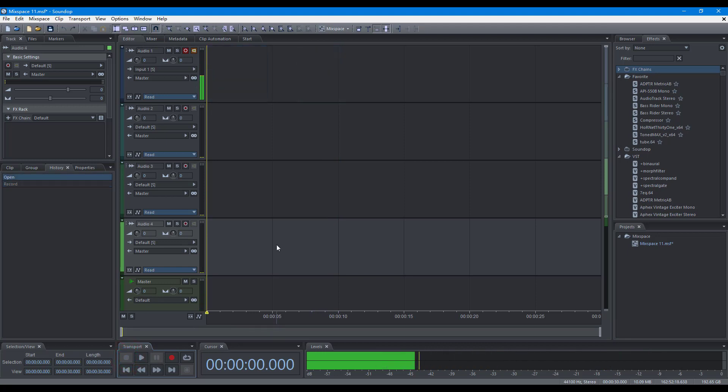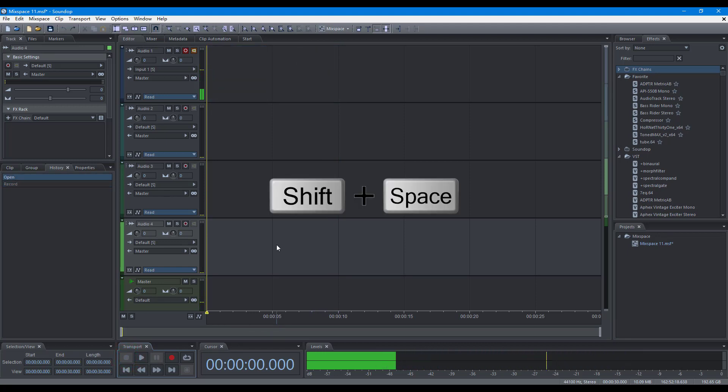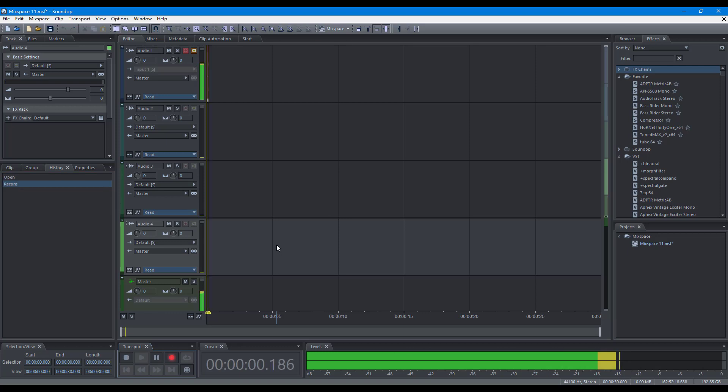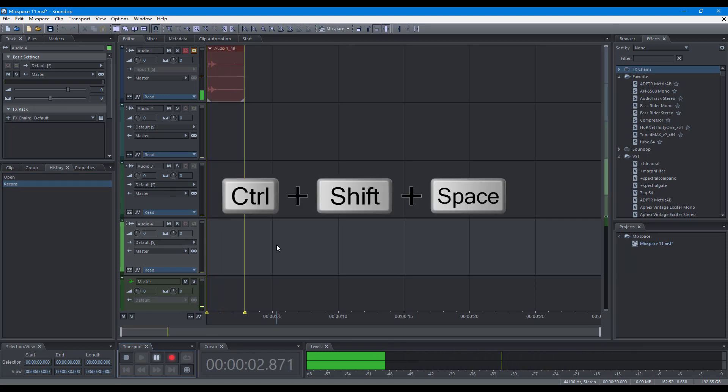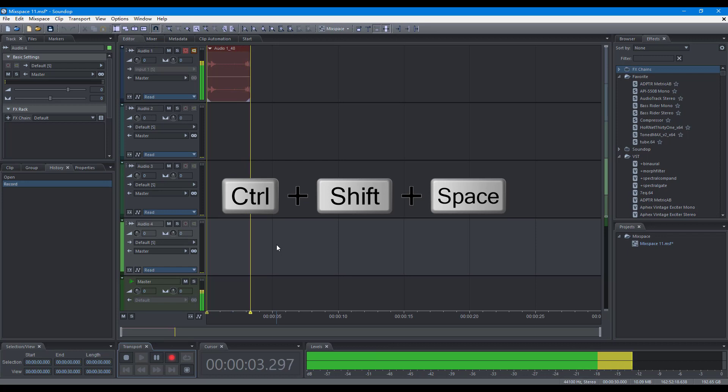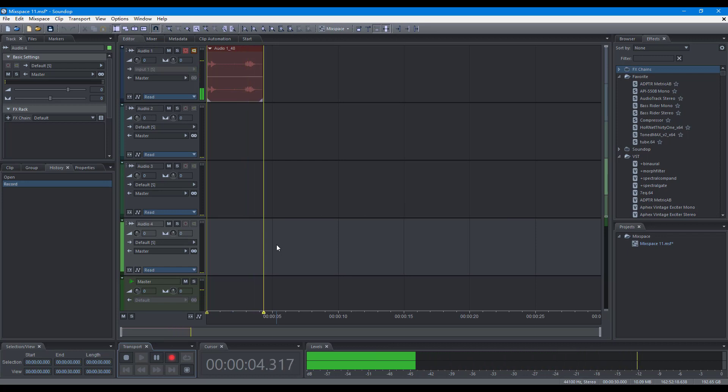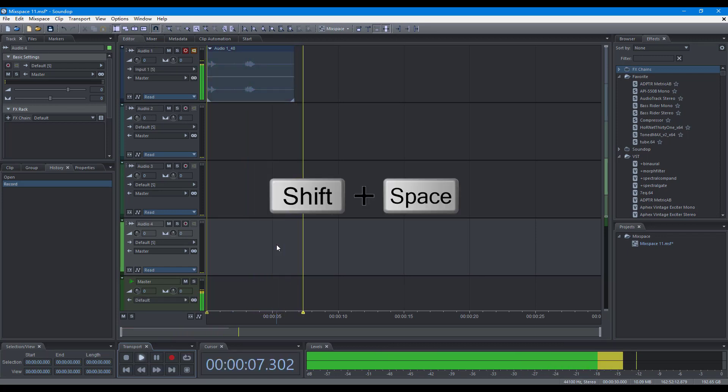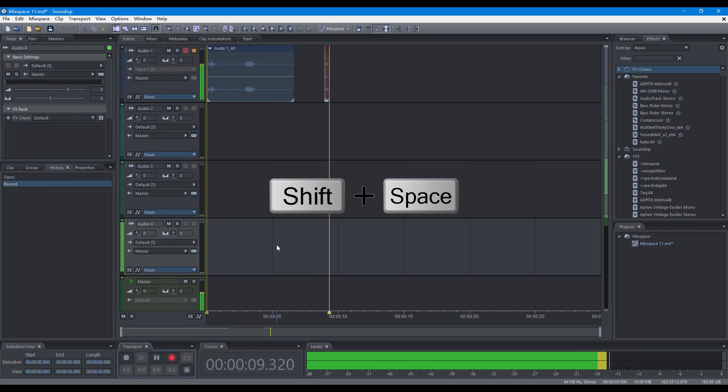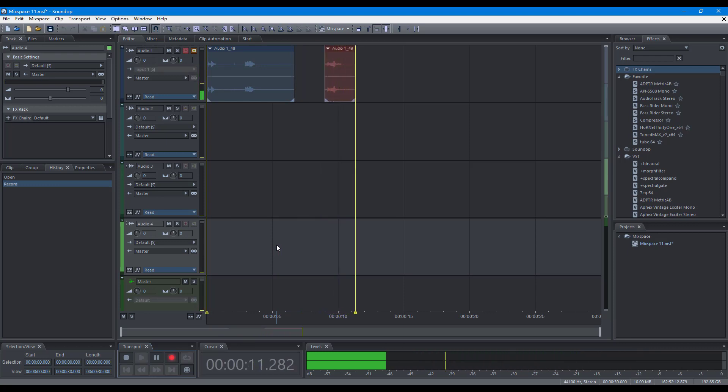You can also control recording with the keyboard. Record, pause, resume, turn off recording. Turn on recording, stop.